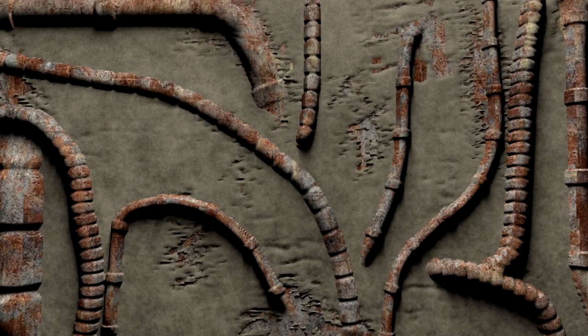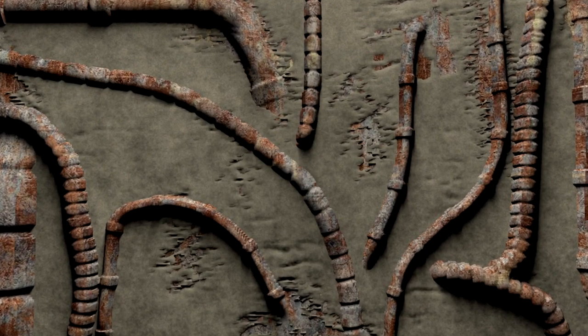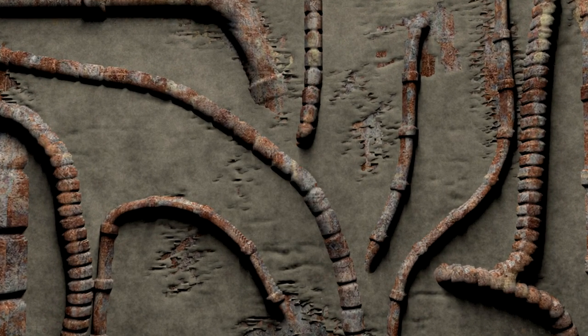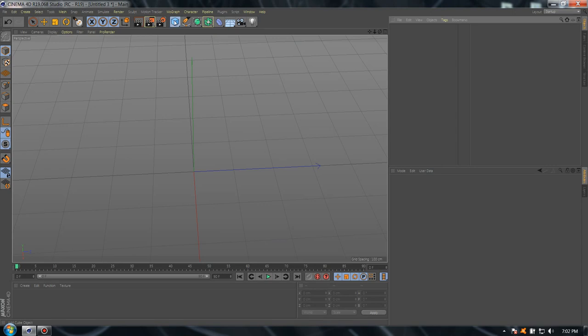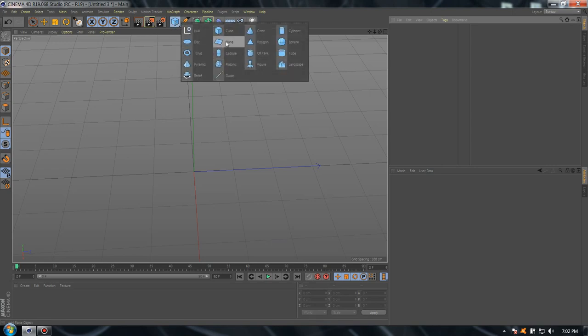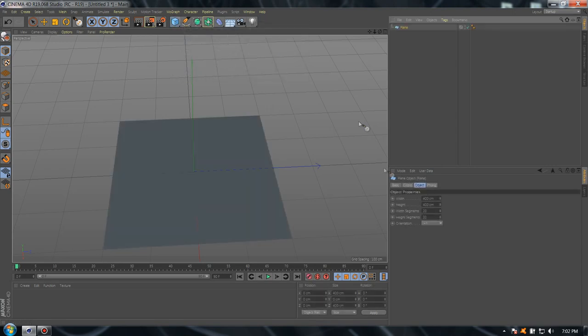Welcome to another quick tutorial in Cinema 4D. Today we're going to learn how to make pipes. First, let's import our model - I'm going to choose the plane. Now let's add a lot of segments; I'm going to choose 400. Perfect.